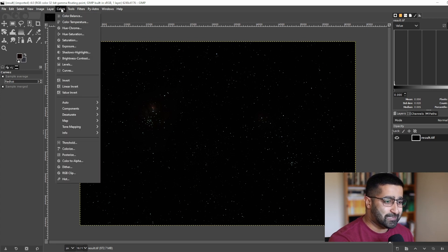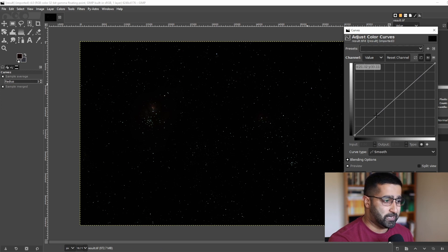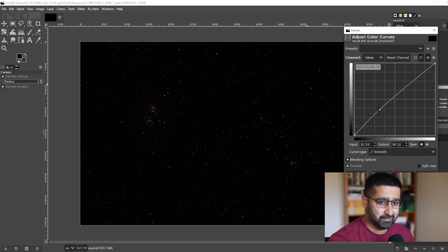So go to Colors, Curves, and we will perform an aggressive curve.